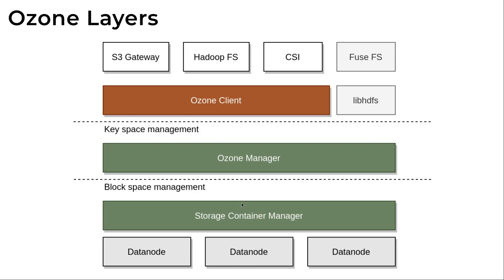We have a lower level block space management layer with all of the data nodes who report back to the storage container manager which manages this replication. And we have the Ozone manager which manages this key value volumes space.